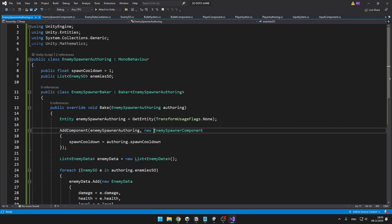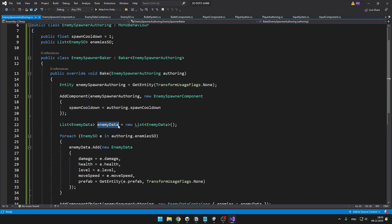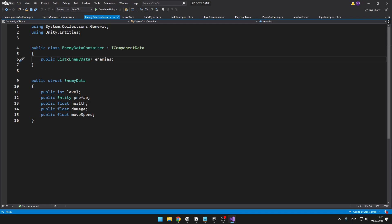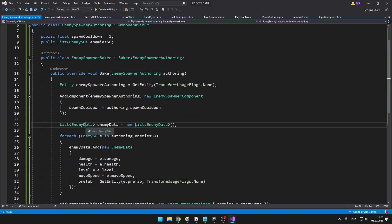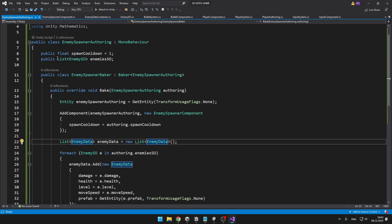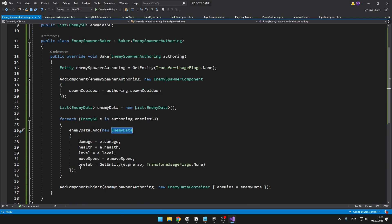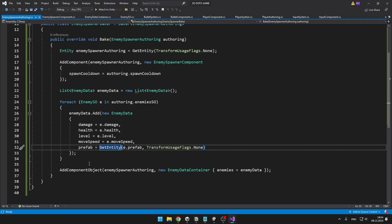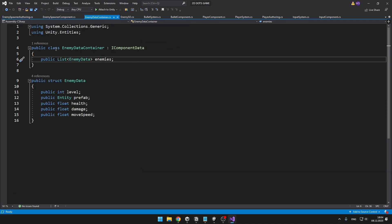Then in the baker class, I'm just adding the enemy spawner component and setting the spawn cooldown. Then I'm creating a list of EnemyDatas — the struct we defined — so that we can convert the list of scriptable objects into a list of EnemyDatas which are just structs. In the for loop, I'm going through all of the items in the list and assigning the same values to the new EnemyData being created. The only different value is for the prefab, where we need to use the GetEntity function. Then instead of using just AddComponent, we need to use AddComponentObject because this component is not a struct but a class.